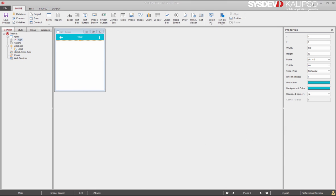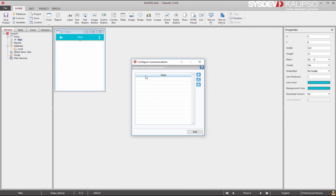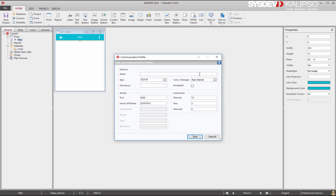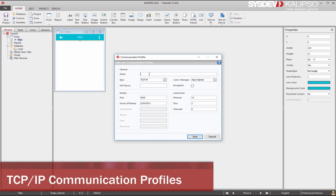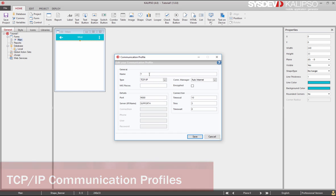Let's start then by setting up a communication profile. Click the communications button in the toolbar and press the add button. We can start by creating a TCP IP communication profile. Let's call it TCP.